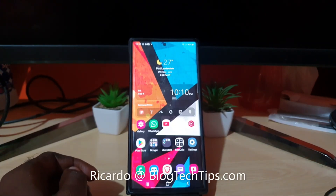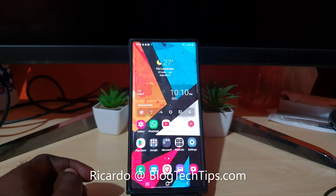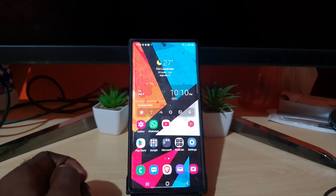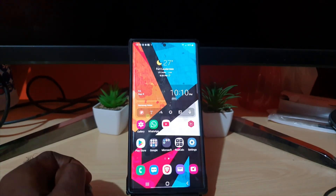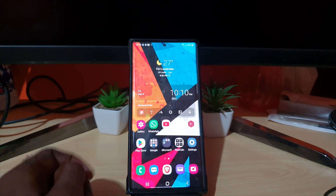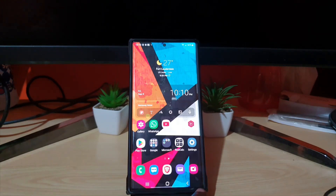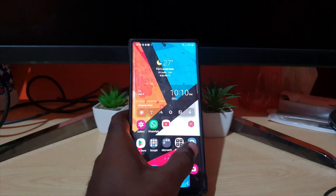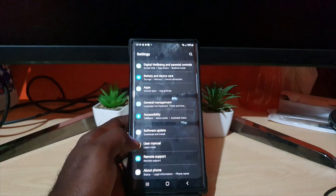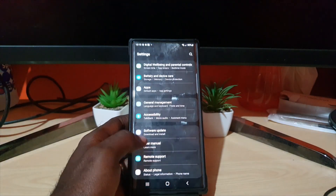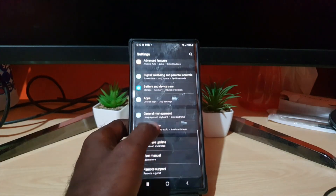Hey guys, Ricardo here and welcome to another Blog Tech Tips. In today's tutorial, I'm going to show you how to use the accessibility button — in other words, we're going to add an extra button. Let's call it the accessibility button, in case you want to use it. Go to Settings and then go to Accessibility.